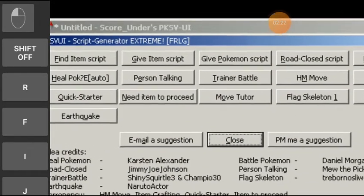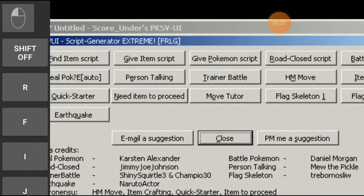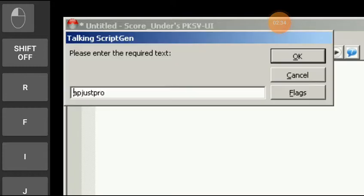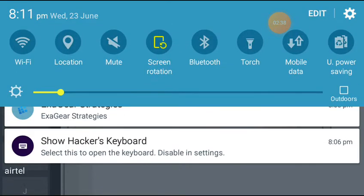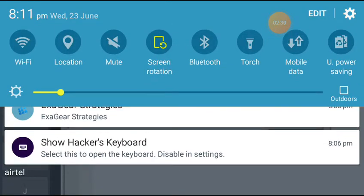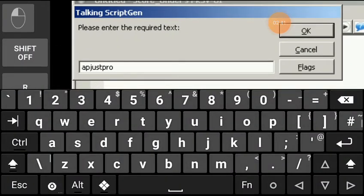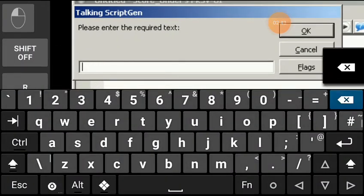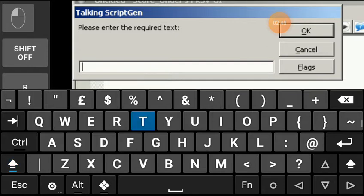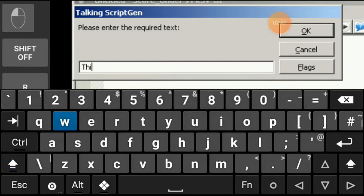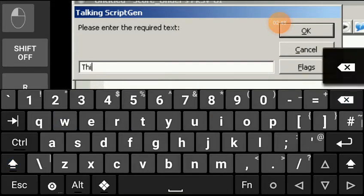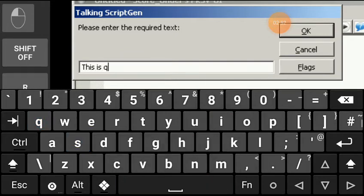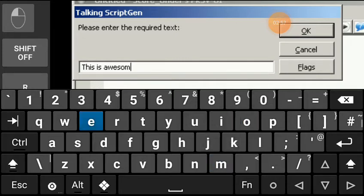Here is script gen PKSV. Person talking. Let us, person talking, please enter the required text. Let me just go in hacker's keyboard again and let me just write something cool. Sorry that my typing in this page isn't good at all. This is awesome.